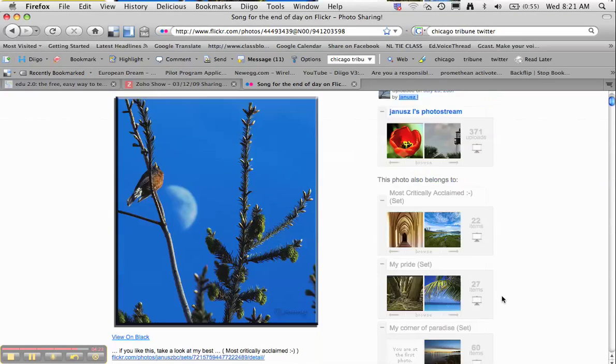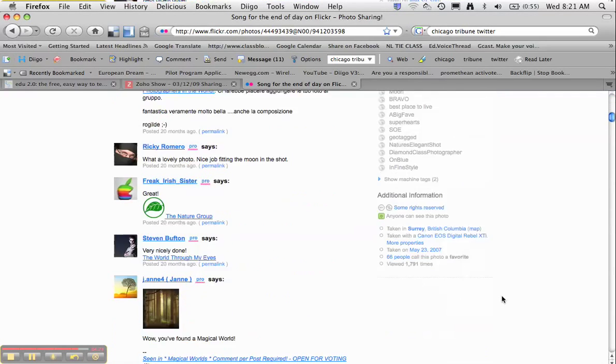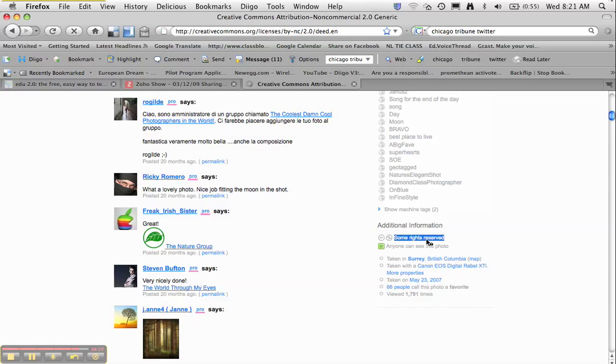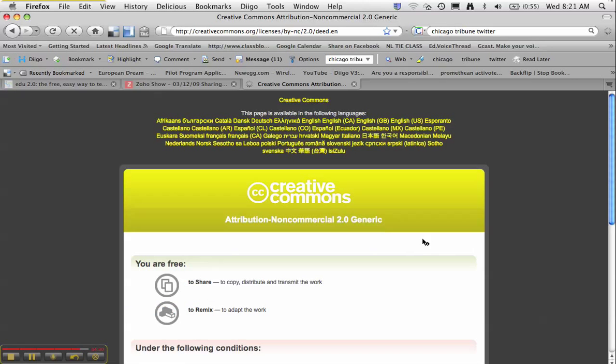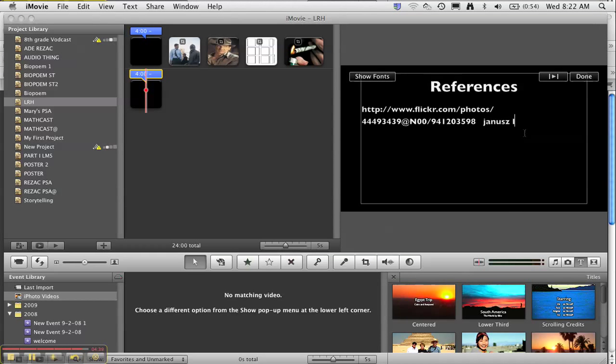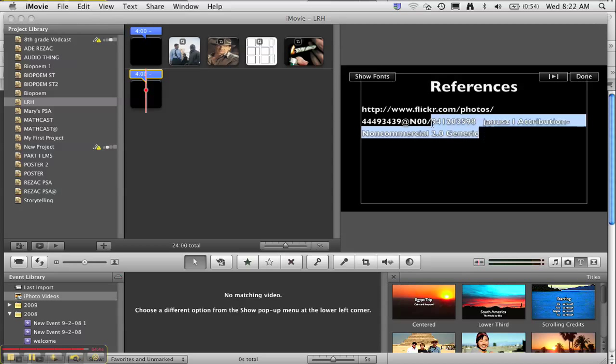And the attribution is right here on the bottom. So if I click on that, I can click on 'Attribution Non-Commercial 2.0 Generic,' and back to iMovie, and I need to put that in as well. So then I have to change the fonts to make them fit right here.